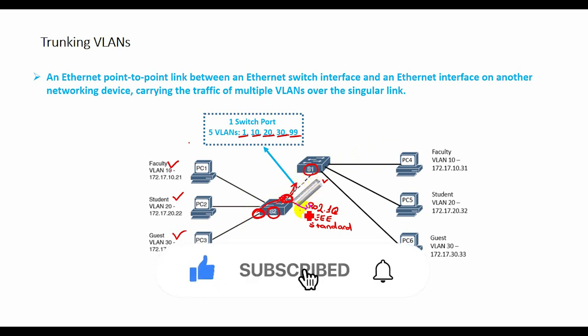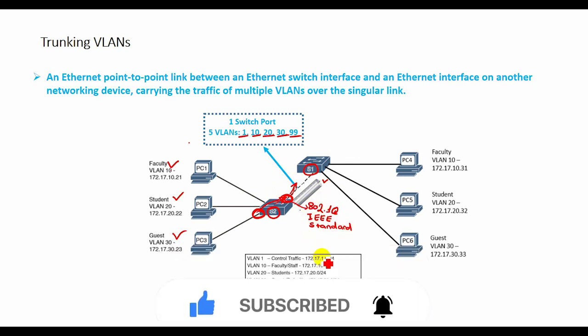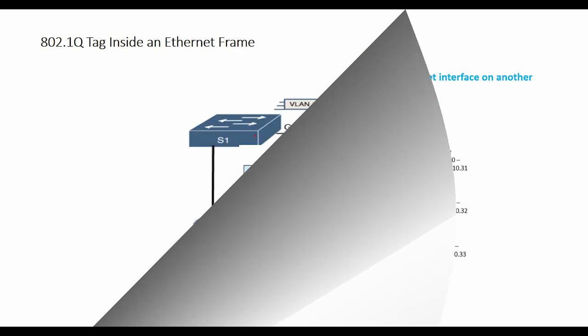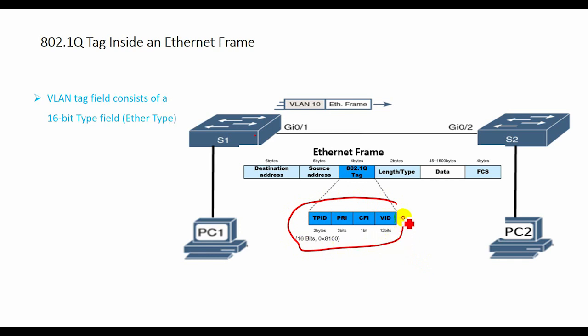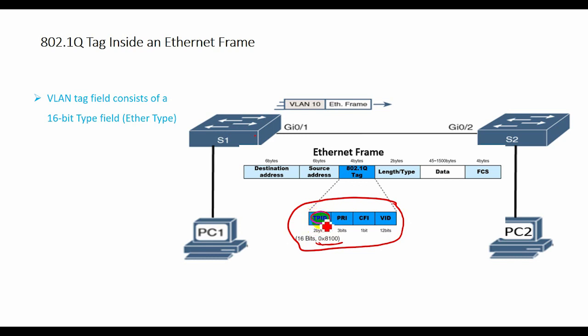This part shows the 802.1Q tag inserted in an Ethernet frame. The VLAN tag field consists of a 16-bit type field called the EtherType field and a tag control information field. The EtherType field is set to this hexadecimal value. This value is called the tag protocol ID value. With the EtherType field set to the tag protocol ID value, the switch receiving the frame knows to look for information in the tag control information field.